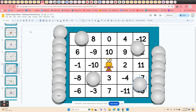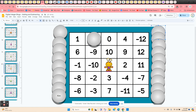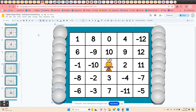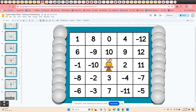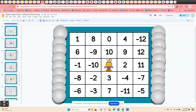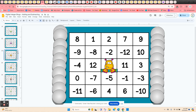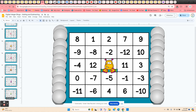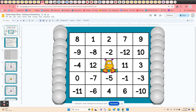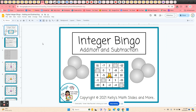At the end of the game, the students can come up to the undo arrow and click it repeatedly. All the chips go back into place and their name comes off the chip. If they want to play again, they can scroll up and down, find a different bingo card, and play again. So this is integer bingo — addition and subtraction, digital.